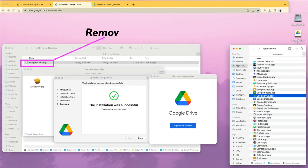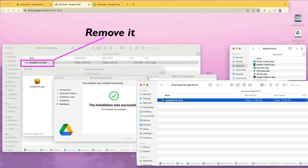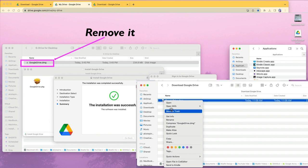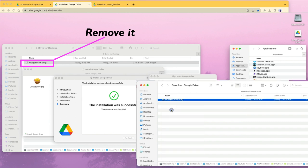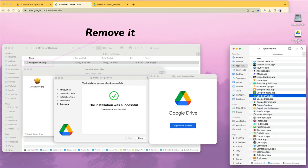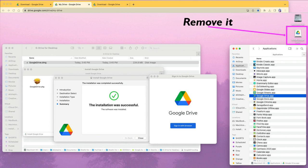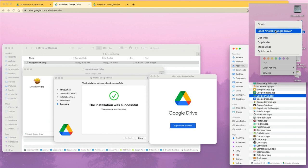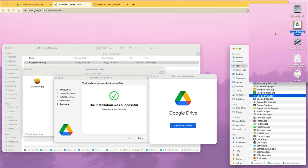Once you install the Google Drive application, you can go back where you saved the .dmg file and move it to trash. You no longer need it. You will also have a disk image on your desktop that you have to right click on and eject to clean up and remove all the installation files so they're not taking space on your computer.